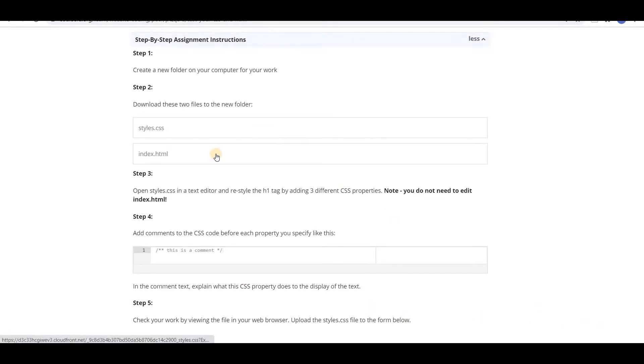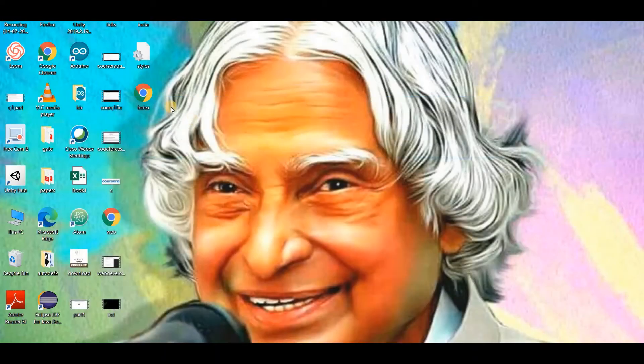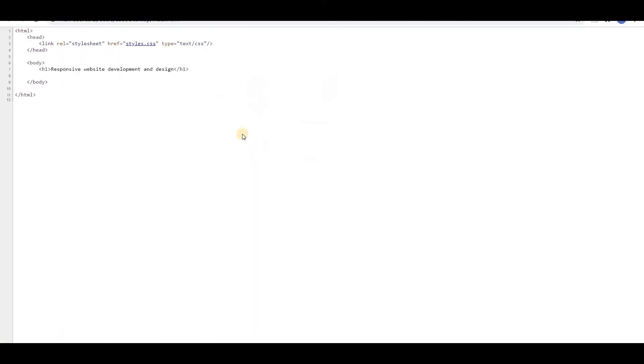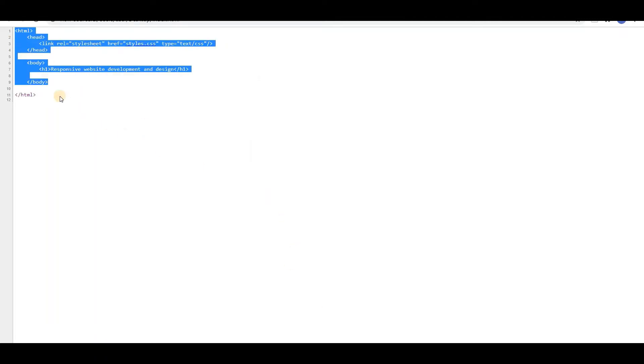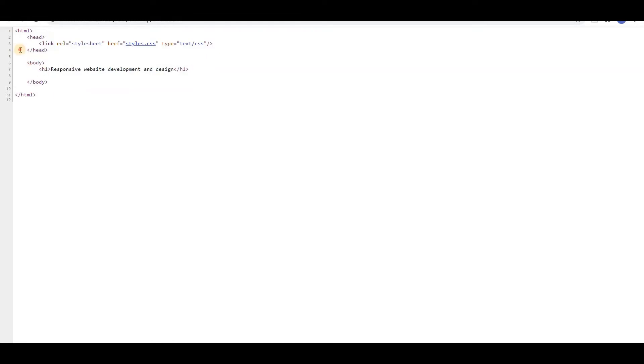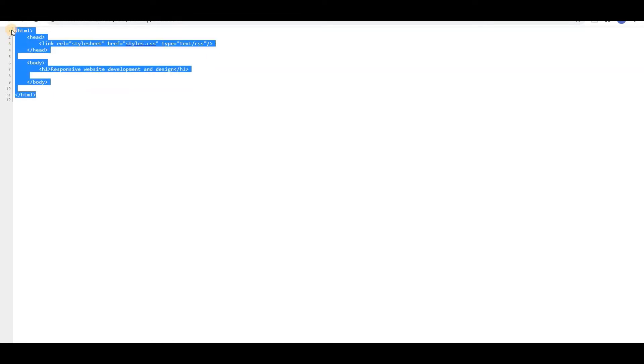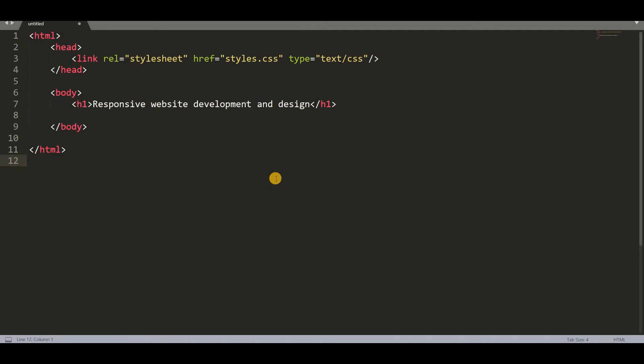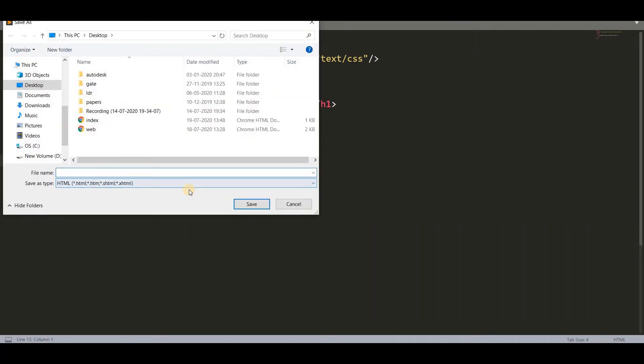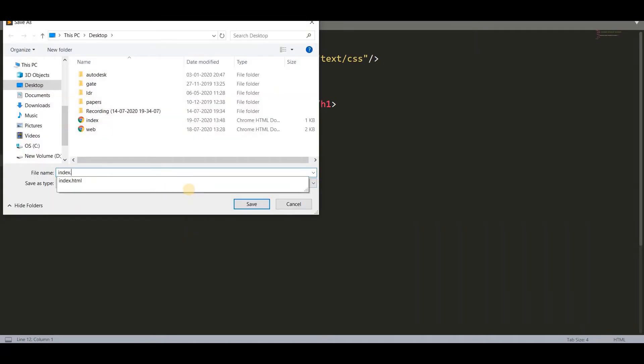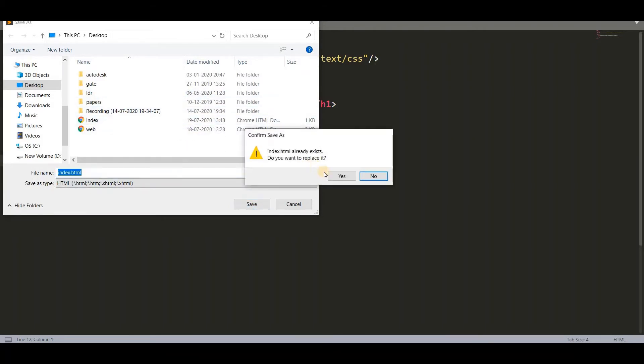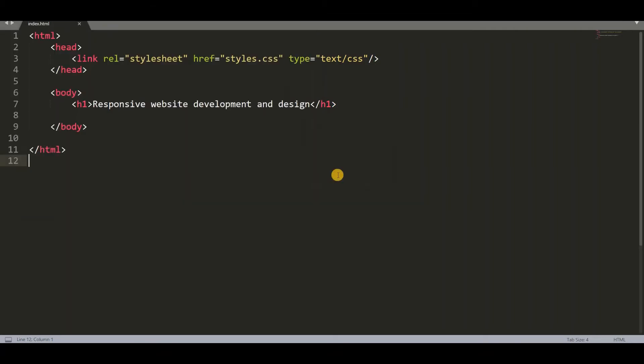So till now we have downloaded these two files. Now we have to go to index.html then right-click it and open view page source. So the HTML has opened. Now copy and paste this into our text editor. Now save this as index.html. It will save into the previous file. Then click save.